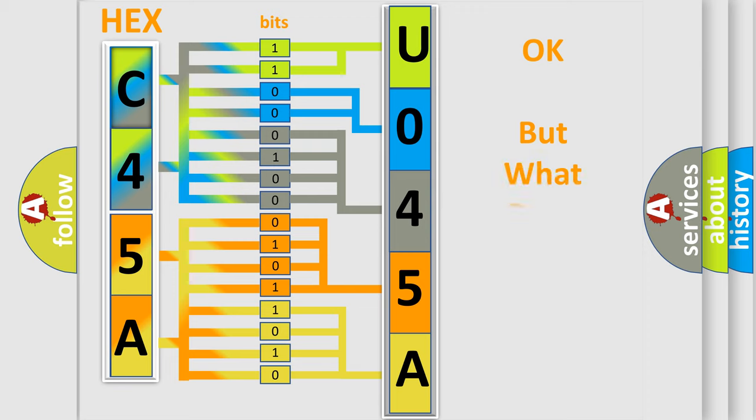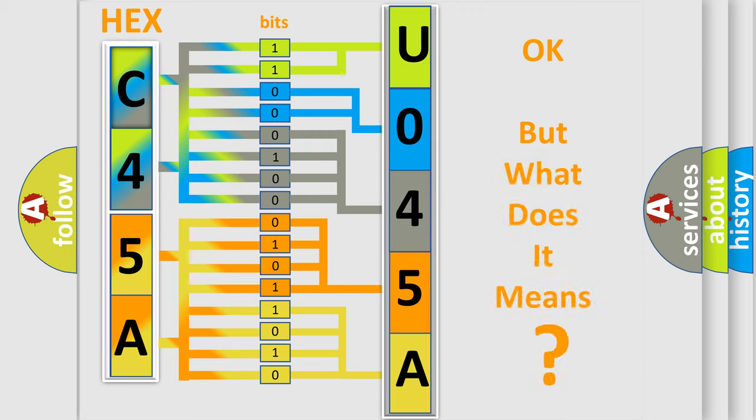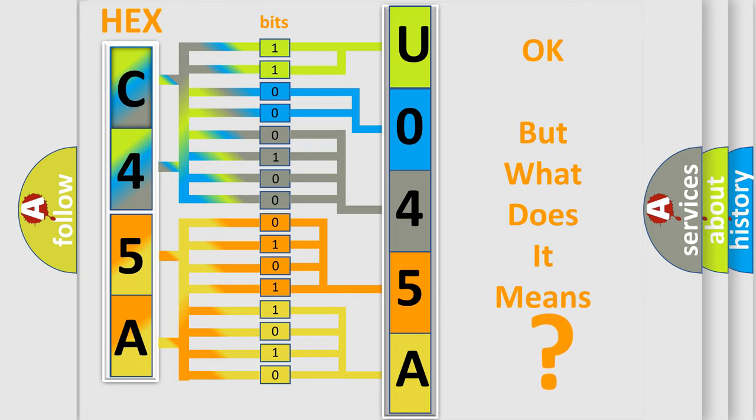We now know in what way the diagnostic tool translates the received information into a more comprehensible format. The number itself does not make sense to us if we cannot assign information about what it actually expresses. So, what does the diagnostic trouble code U045A interpret specifically for Jeep car manufacturers?